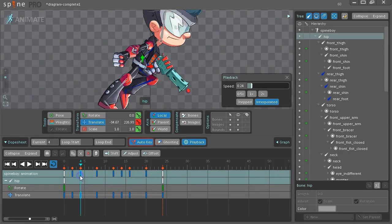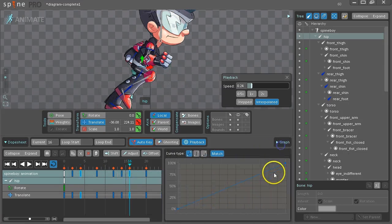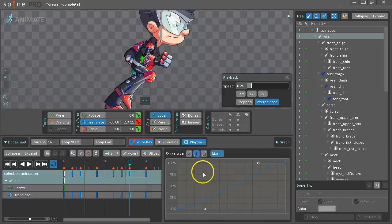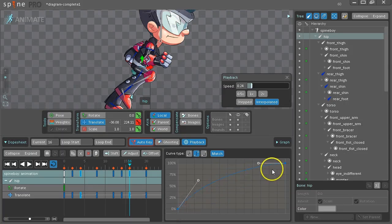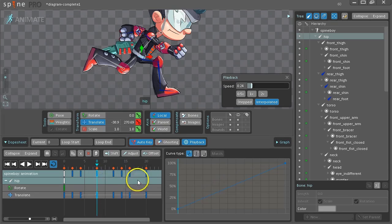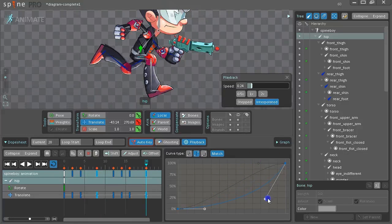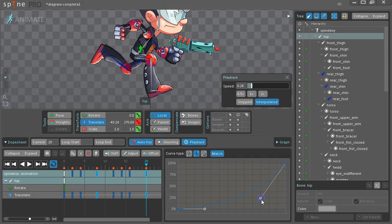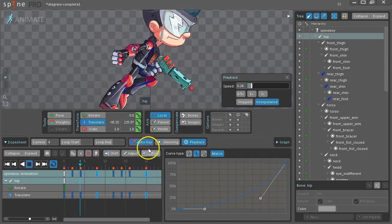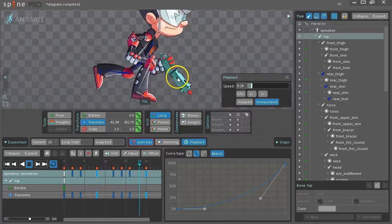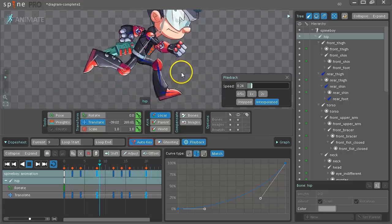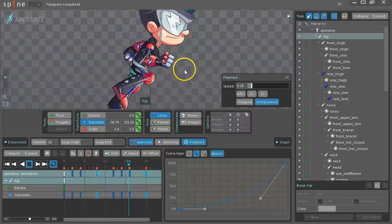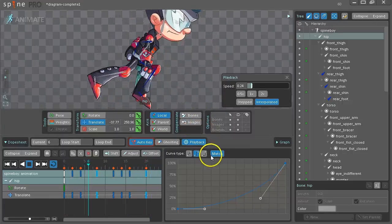Now what we'll do is select the keys just before it moves up. Open the graph. Change it to a curve. And we want it to go fast and then slow. So we set the curve like this. Then the keys just before it goes down. We want it to go slow and then fast. So once we've done that you can see in the animation he goes up quickly and then stays up there longer. And that gives a much better bouncy feel.